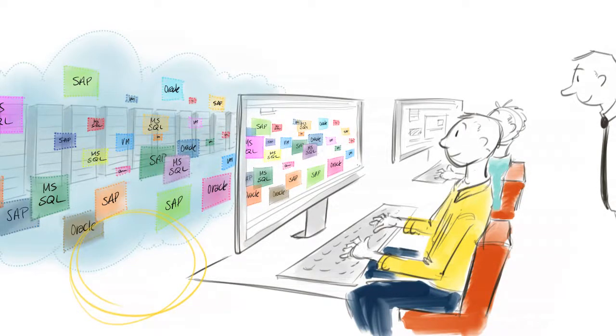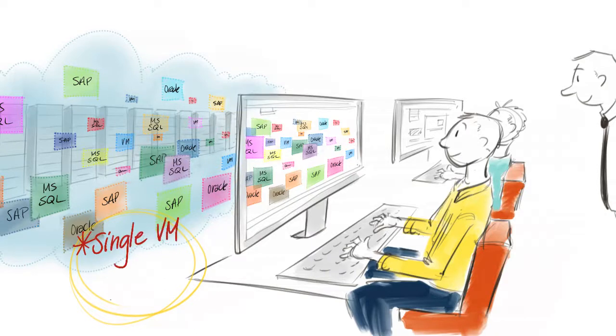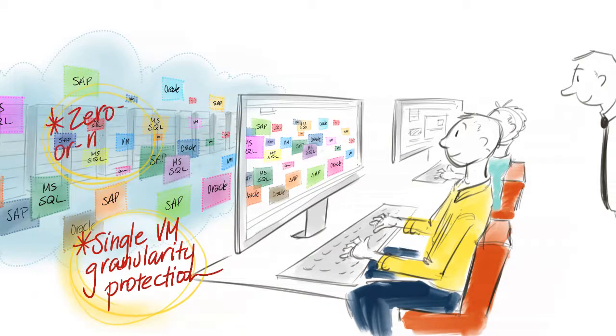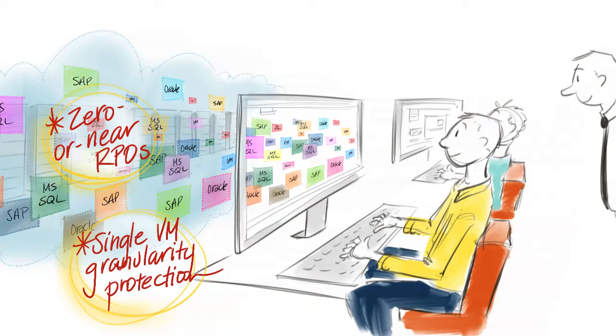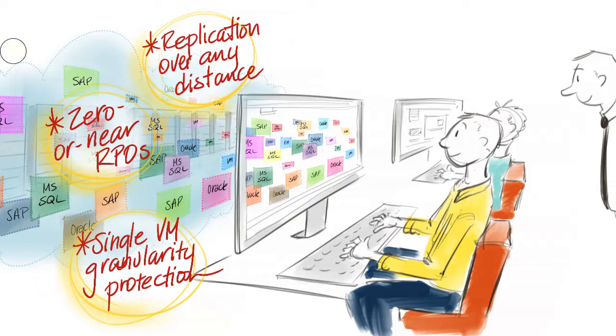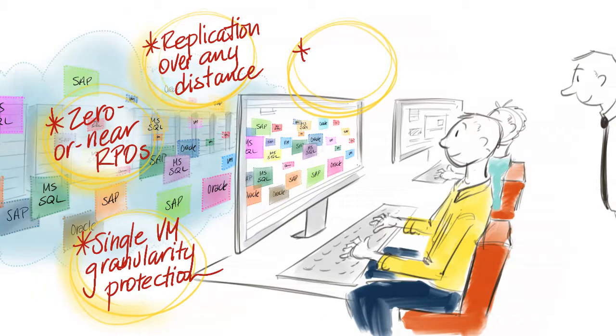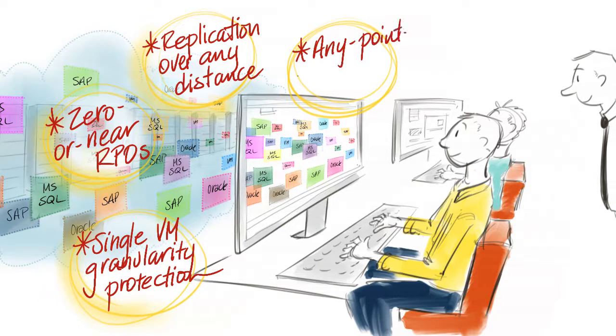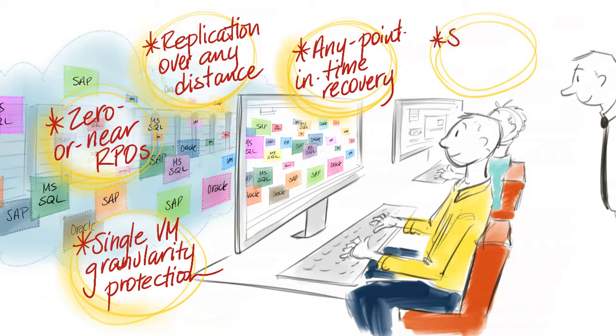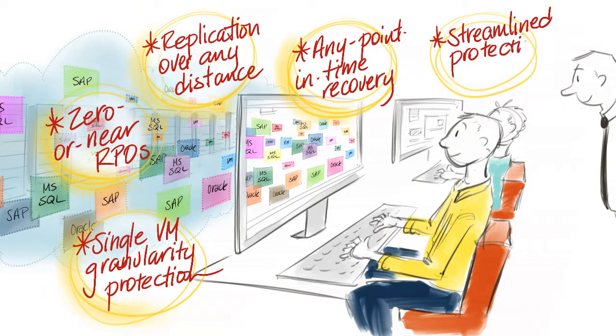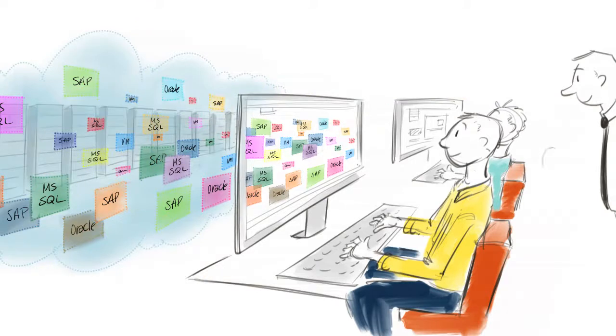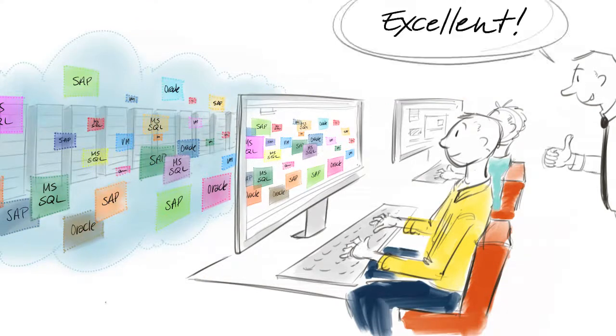How does RecoverPoint for VMs help VMs to meet stringent SLAs? It does so by protecting single or multiple VMs with VM-level granularity, offering short RPOs zero or near zero in seconds, replicating VMs over any distance, synchronously or asynchronously, delivering any point in time recovery to make data loss reversible or outages transparent, and streamlining data protection, disaster recovery, and operational recovery for virtual environments. The combination of all these features makes the meeting of stringent SLAs possible.